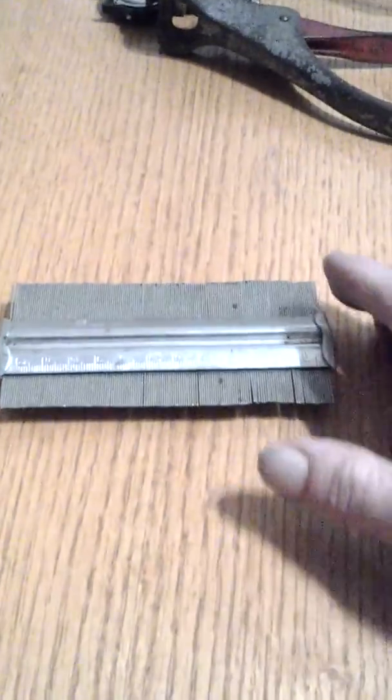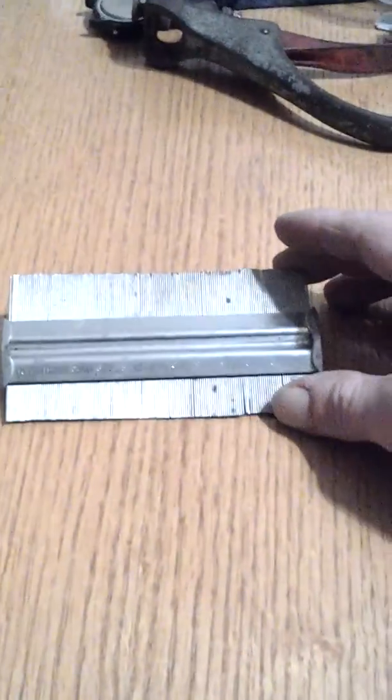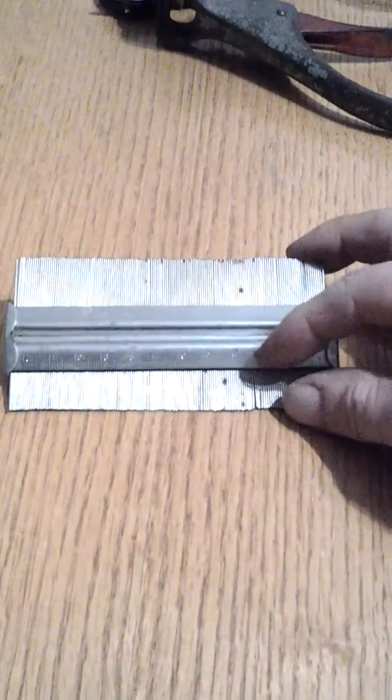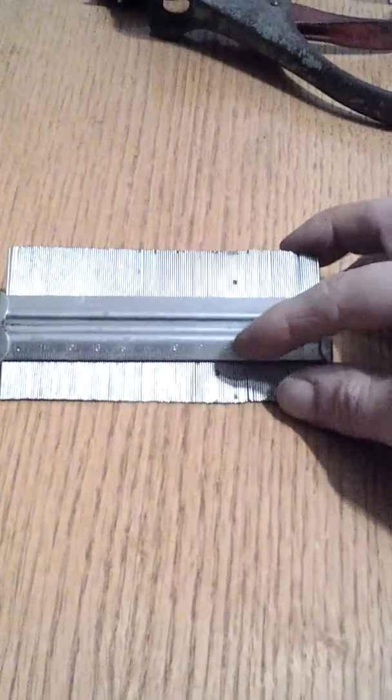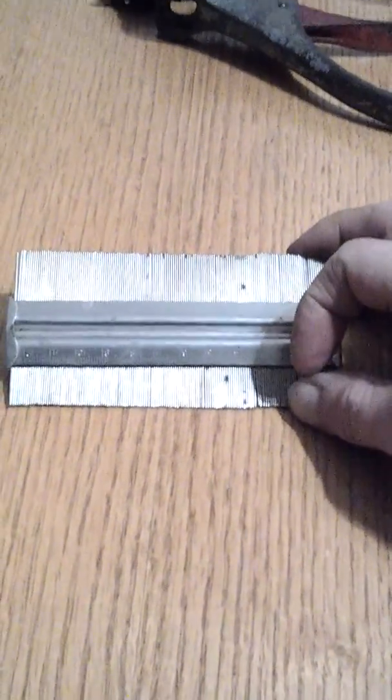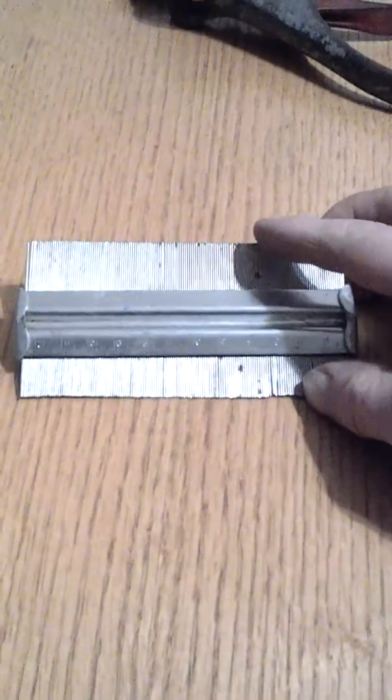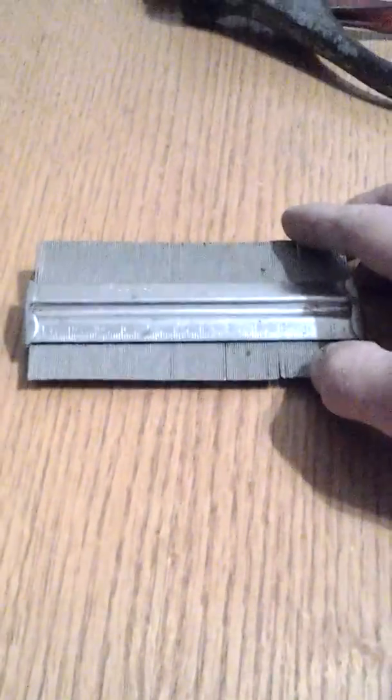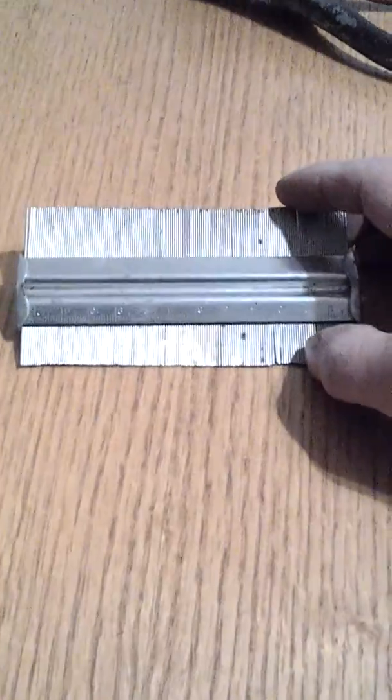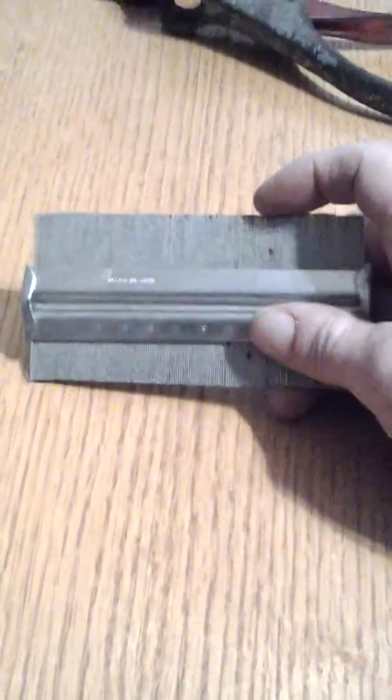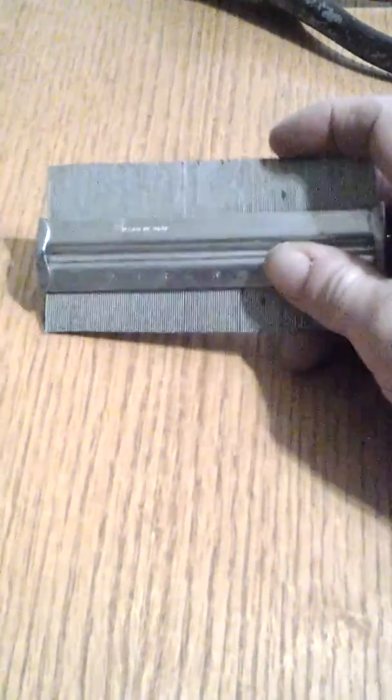So here's another what is this tool for you to figure out. It's got a little ruler down here at the bottom. It's got all these little wires. Looks like a flea comb, but the wires are too close together to be a flea comb.